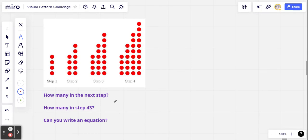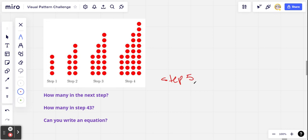Hello everybody and welcome back to another visual pattern challenge. We've got a pattern of red dots here — step 1, step 2, step 3, step 4 — so they've given us a lot of information. Your challenge is to predict the number of red dots in step 5. If you can do that, can you predict the number in step 43? And can you write an equation that could be used to predict the number of red dots in any step at all? So that's the challenge — if you'd like to accept it, pause the video and give it a try.